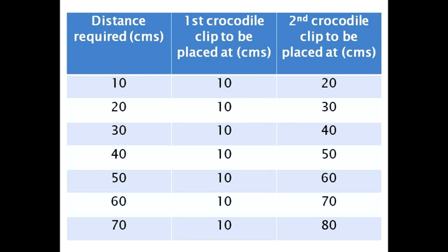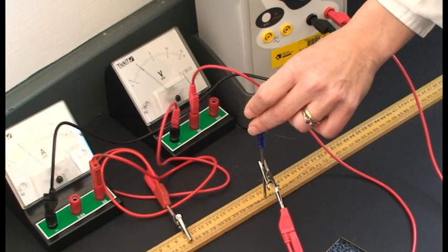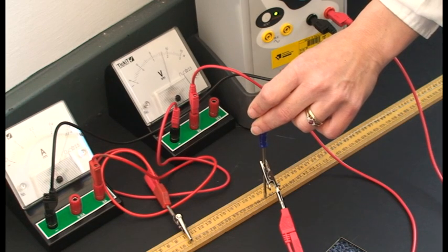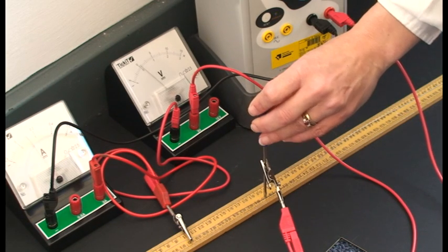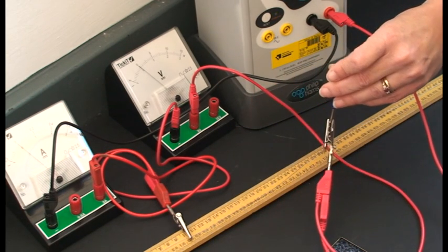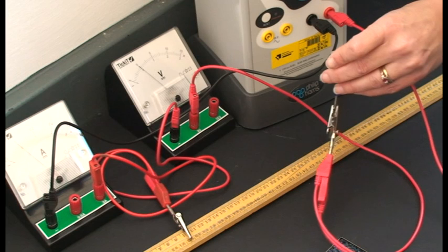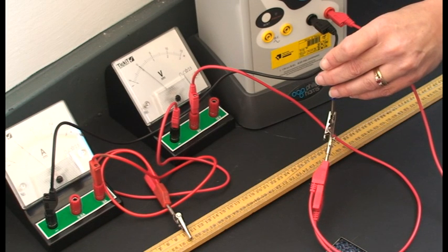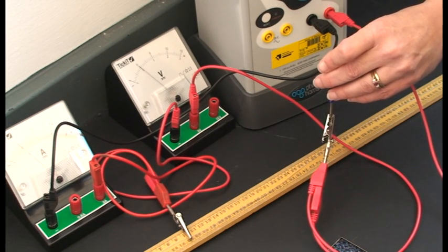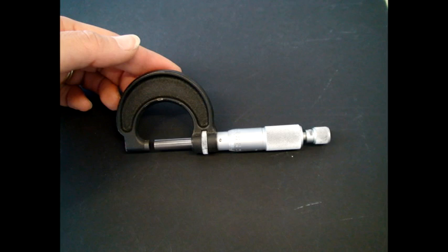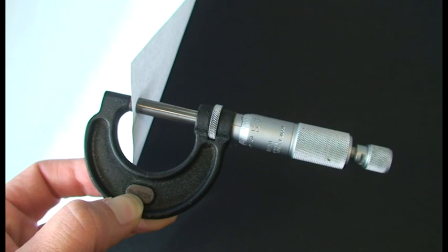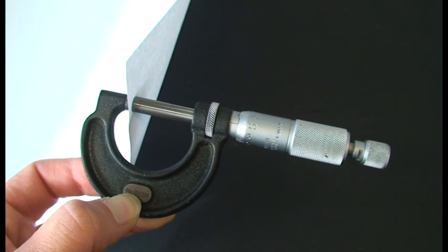A more accurate reading can be obtained in this experiment by using a pin or screwdriver blade instead of a crocodile clip. For measuring very small distances, either a micrometer or vernier calipers may be used to measure the thickness of a sheet of paper.